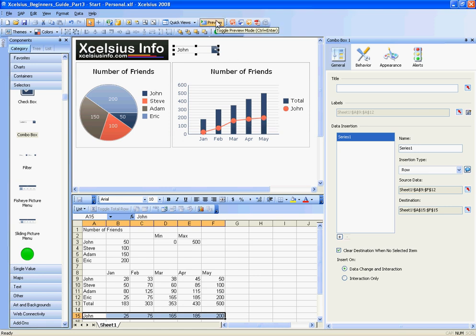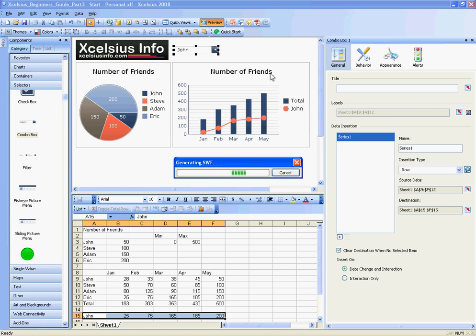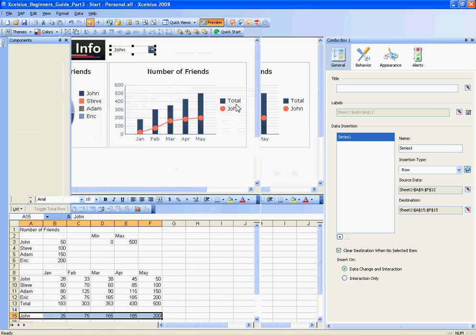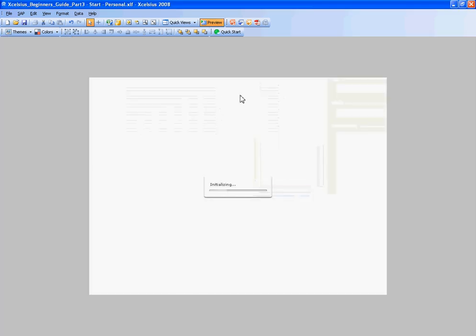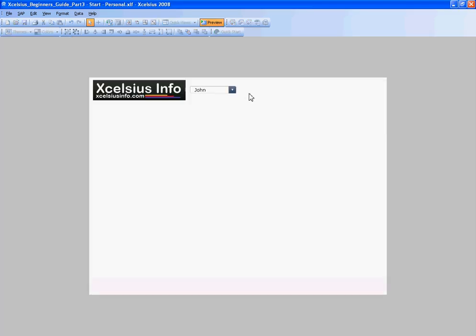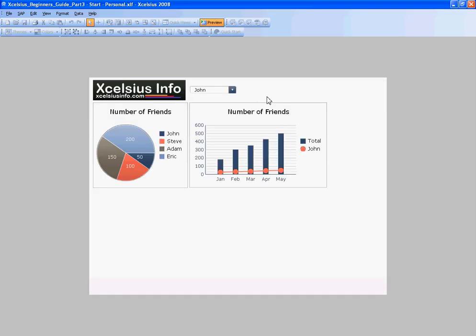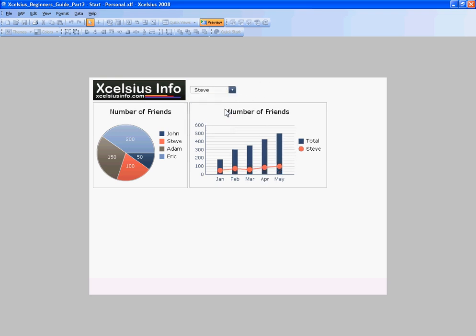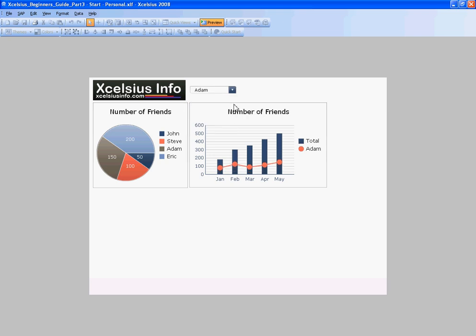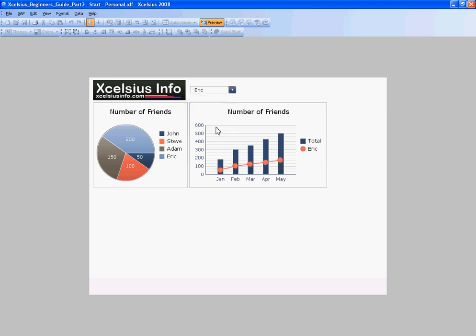Let's go ahead and just preview that and test it out. Okay, so now John is selected. See how when we select Steve or Adam, the values change depending on who we have selected.